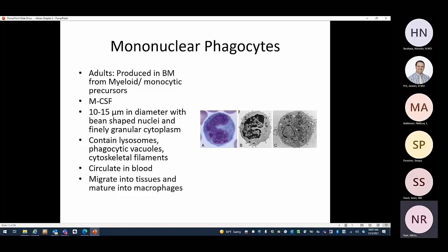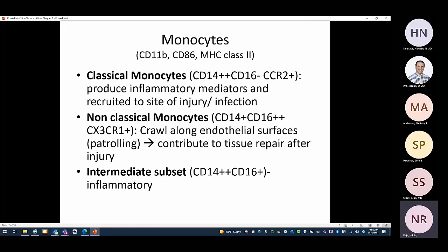For mononuclear phagocytes, most macrophages in adult life come from the bone marrow. They are produced under the influence of M-CSF. They are 10 to 15 micrometers in diameter with a bean-shaped nucleus and finely granular cytoplasm. They contain lysosomes, phagocytic vacuoles, and some cytoskeletal filaments. Monocytes circulate in the blood and can then go into the tissues.